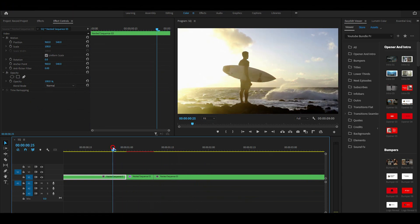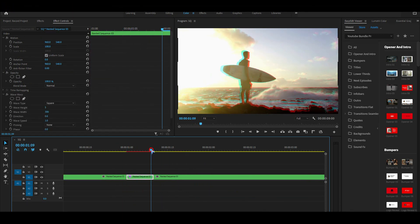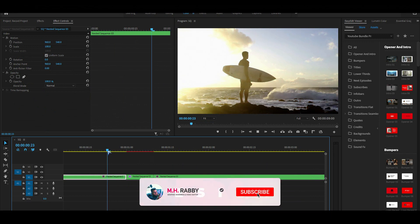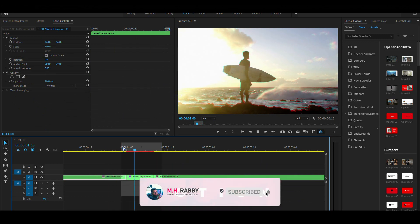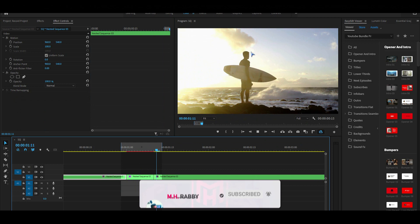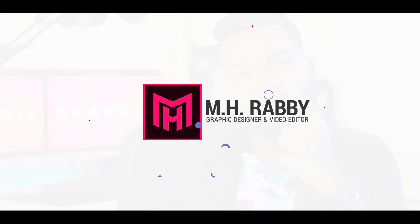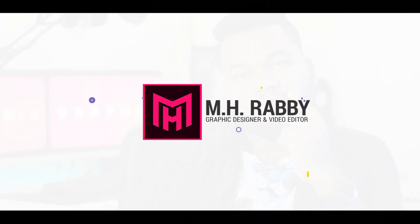That's it for today! I really hope you enjoyed the video. Give a thumbs up and subscribe to my channel for more videos. Thank you, see you next time — till then, have some fun!